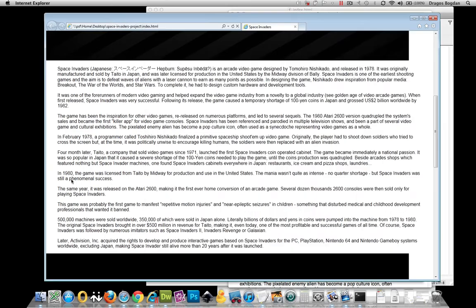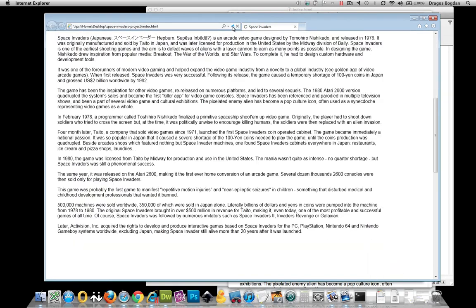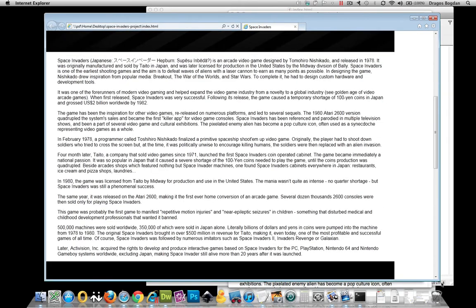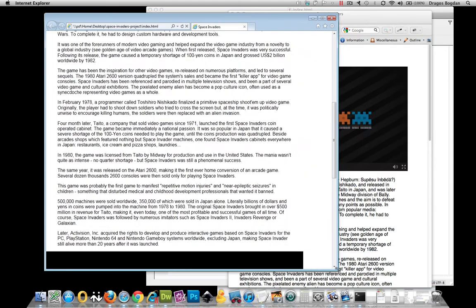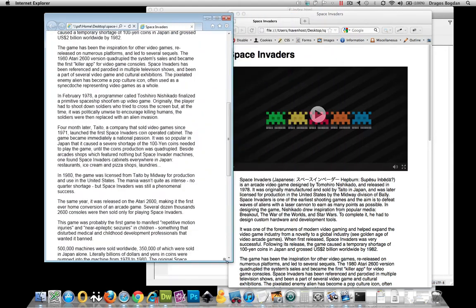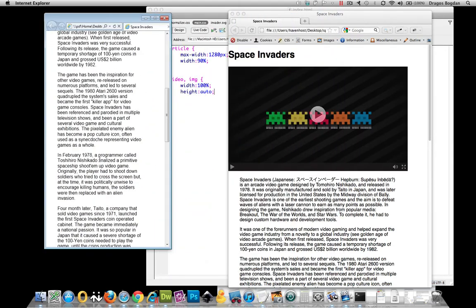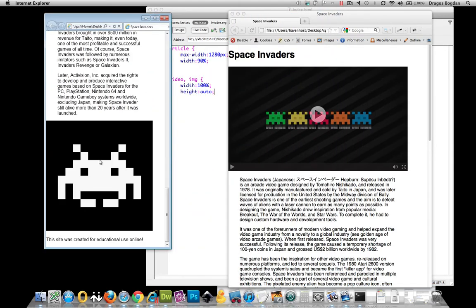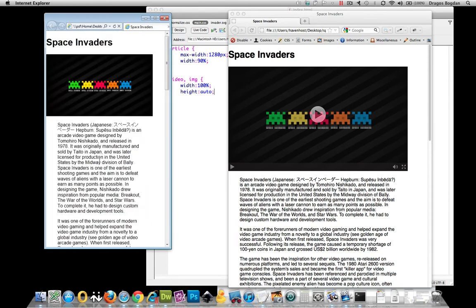And if I refresh it in Internet Explorer, fortunately it's working in there too. That's very cool.